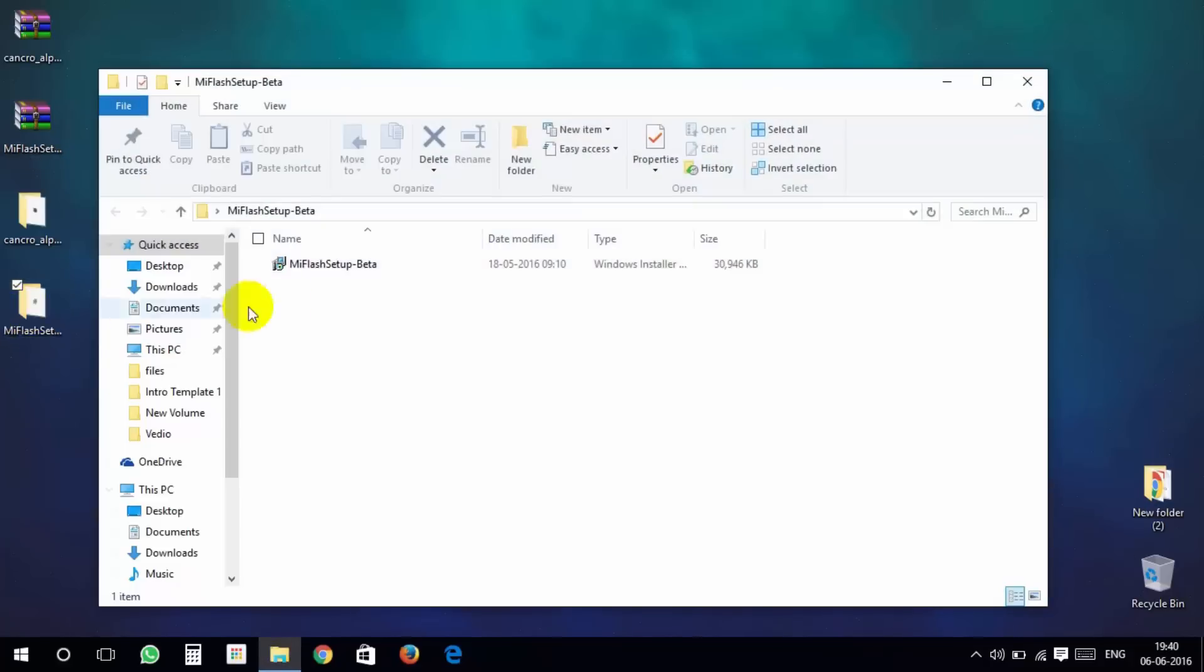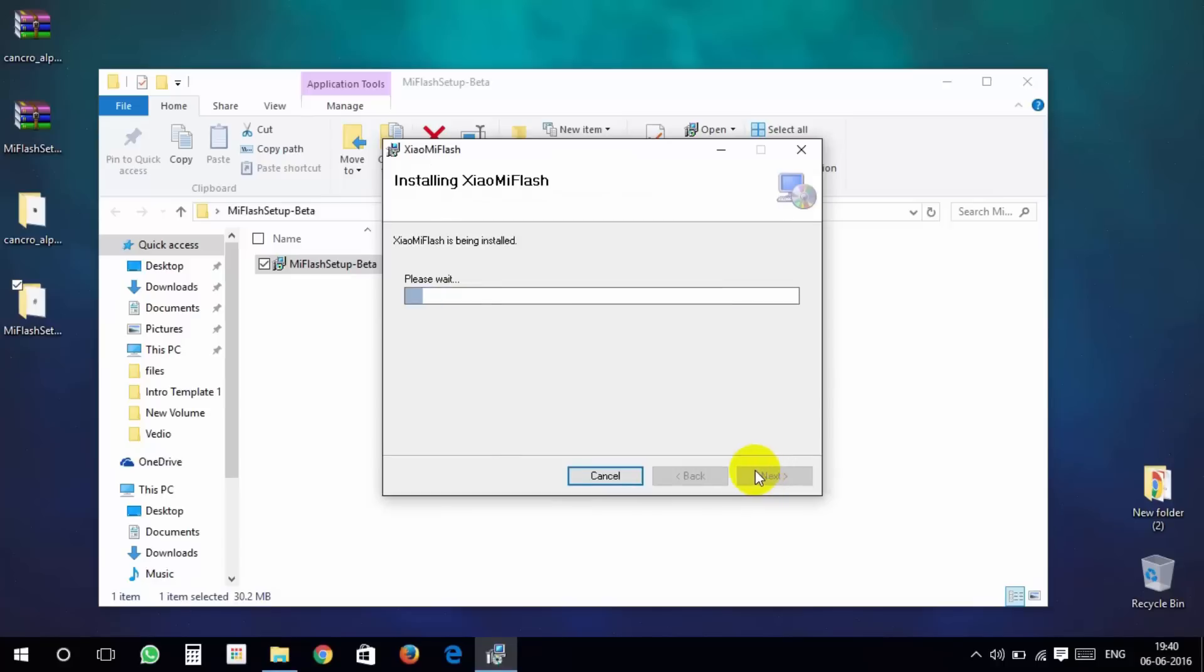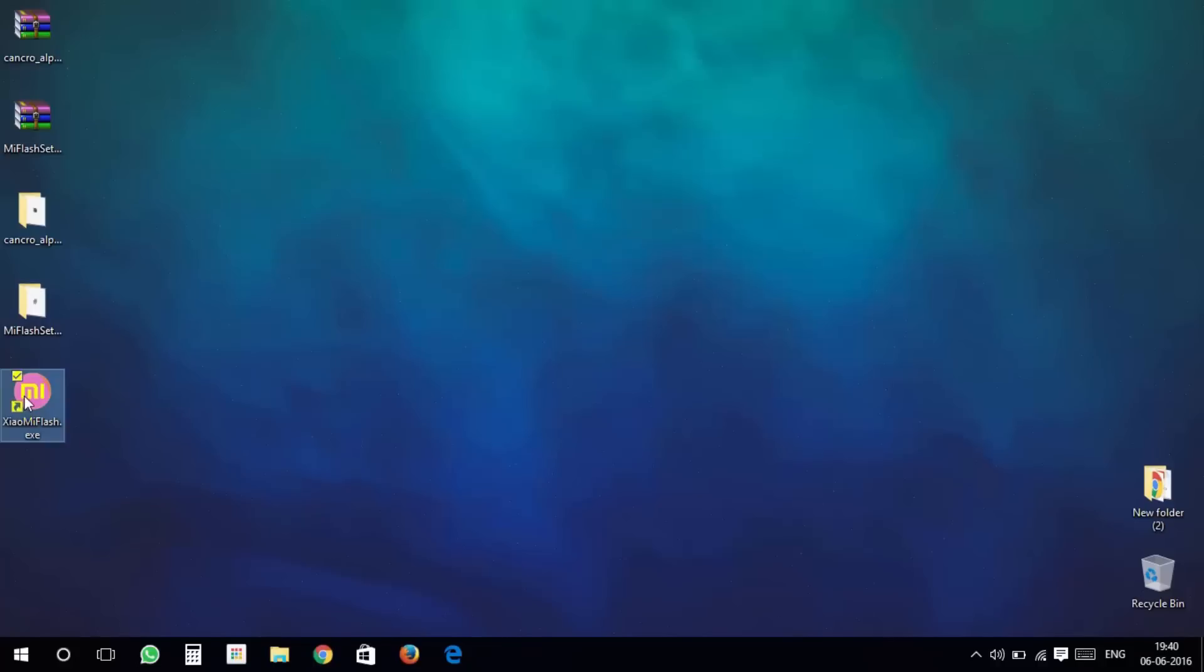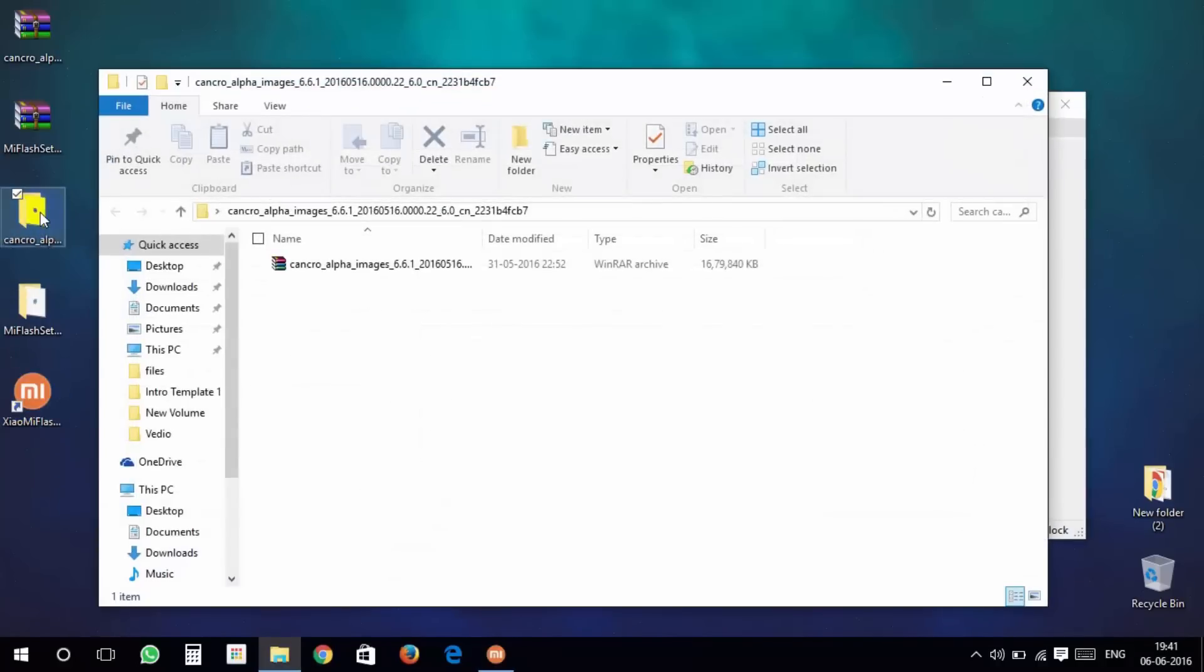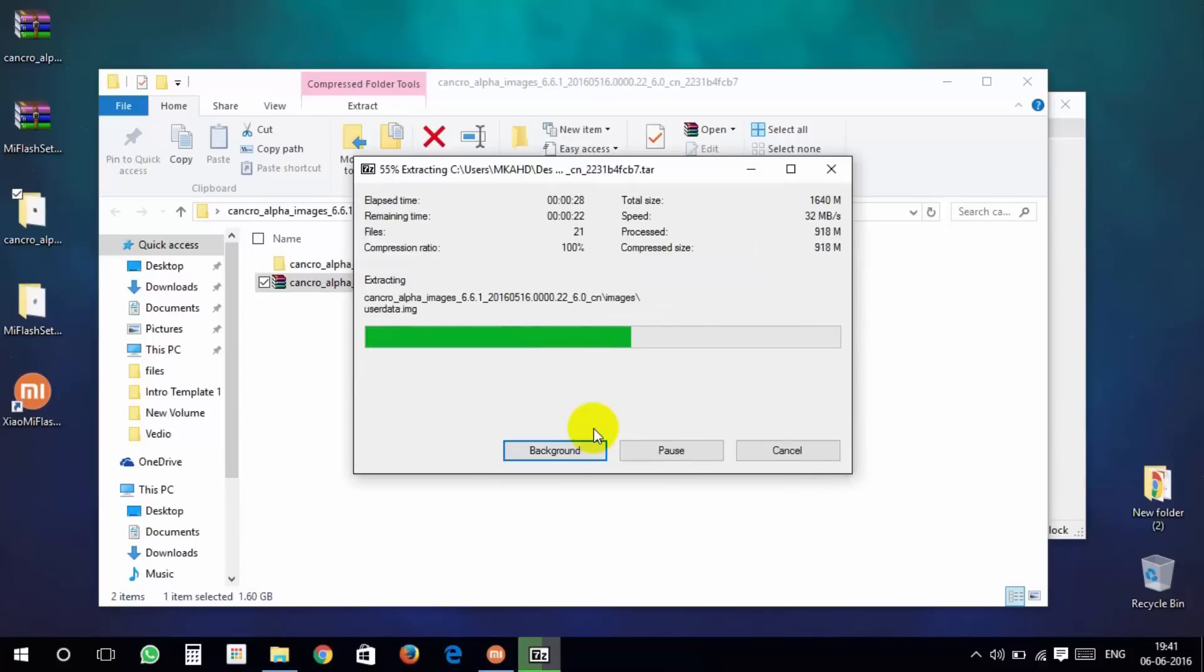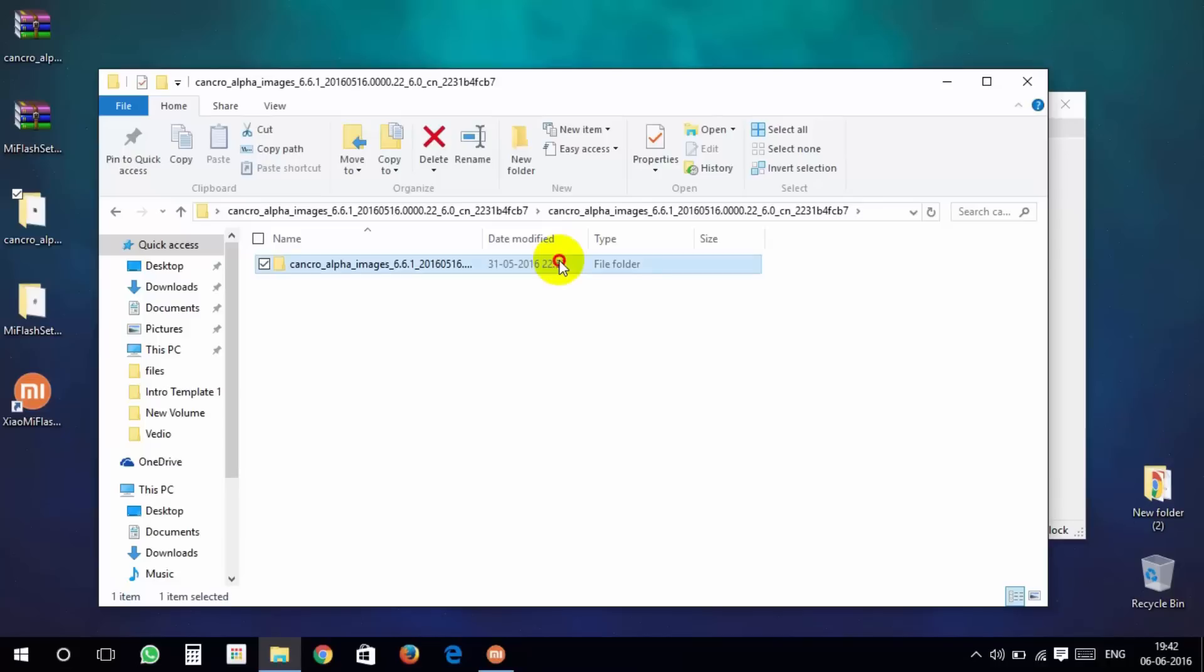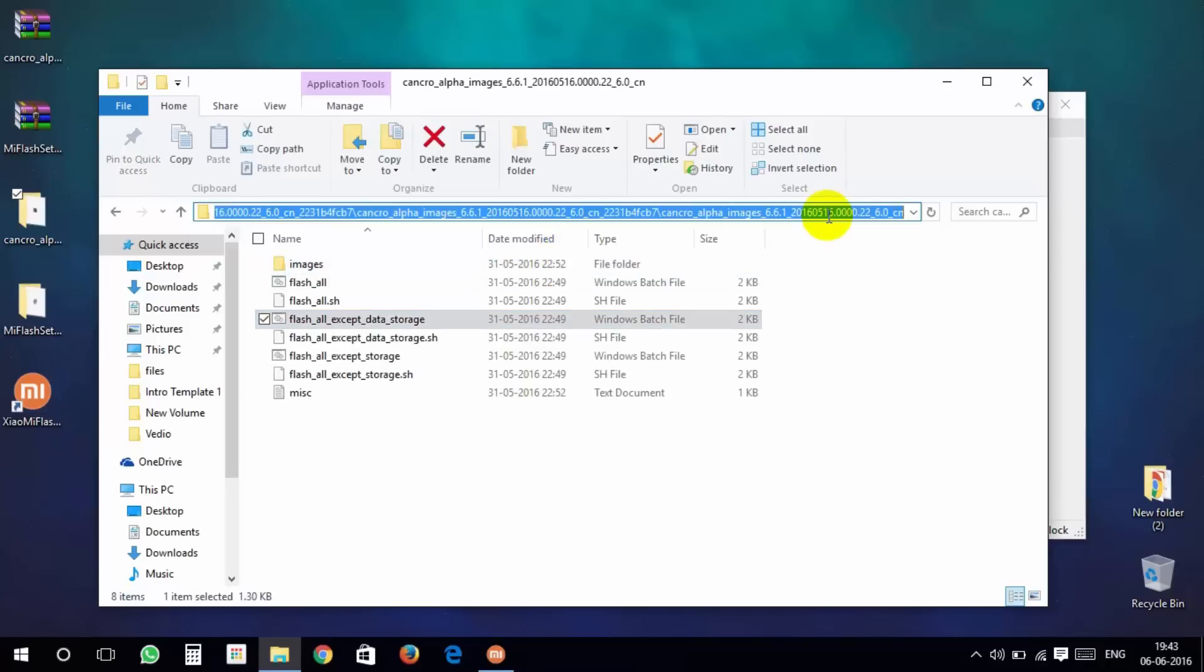Then install Mi Flash Tool. After that, open it. Open the extracted MIUI 8 folder and extract this also. Then open the folder and copy the path and paste it in the Mi Flash Tool.